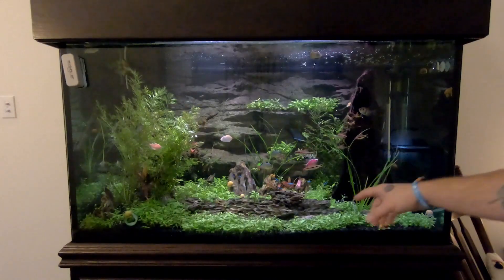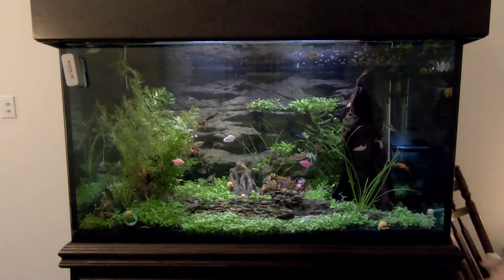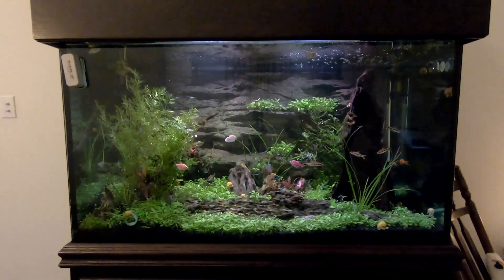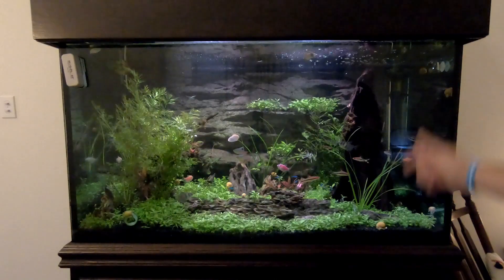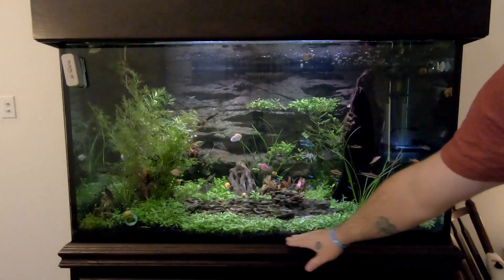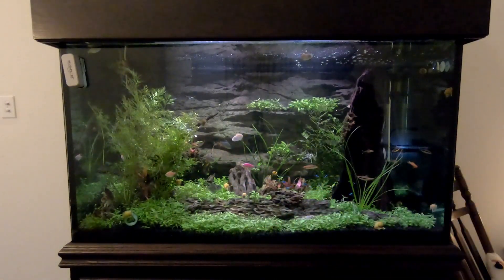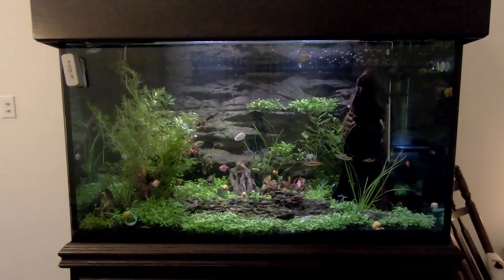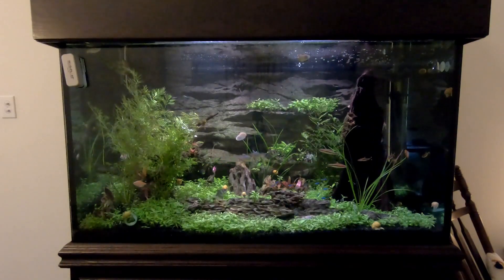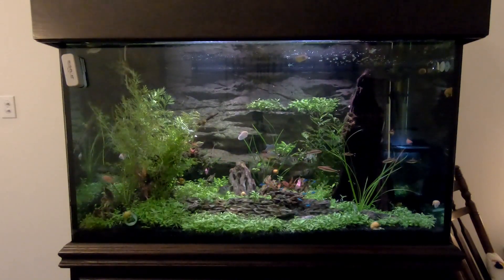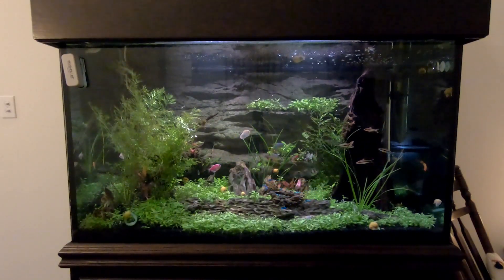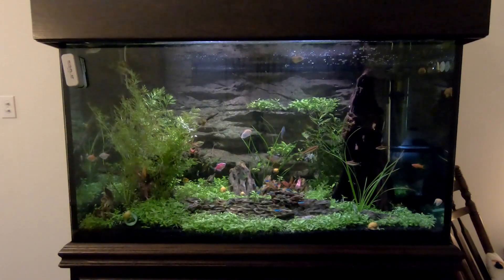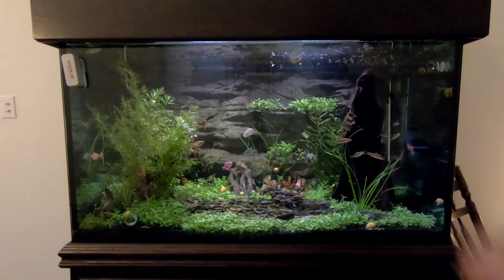I basically attempted to do a dry start on this, which is where you pour a bunch of seeds in, put water up to about here, wait six weeks or whatever. After about a week I had nothing but maybe some mold starting, so I went ahead and filled it up.